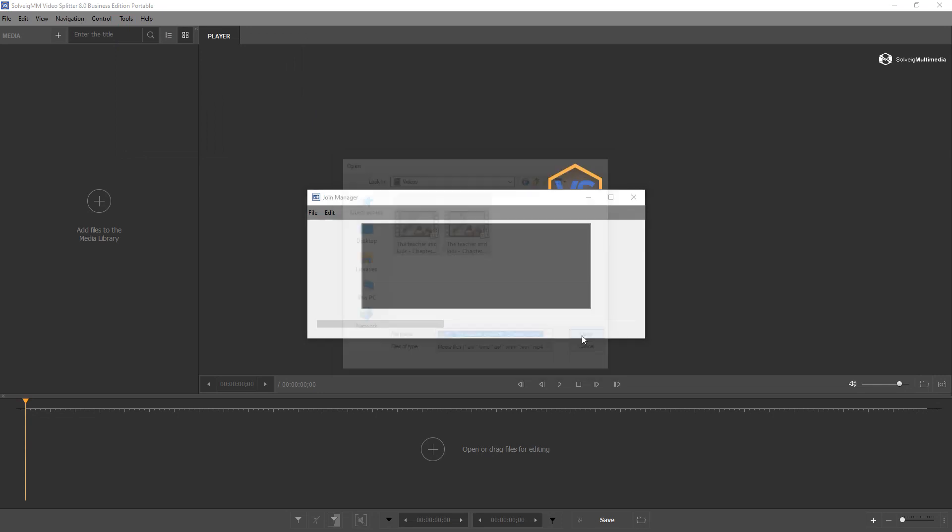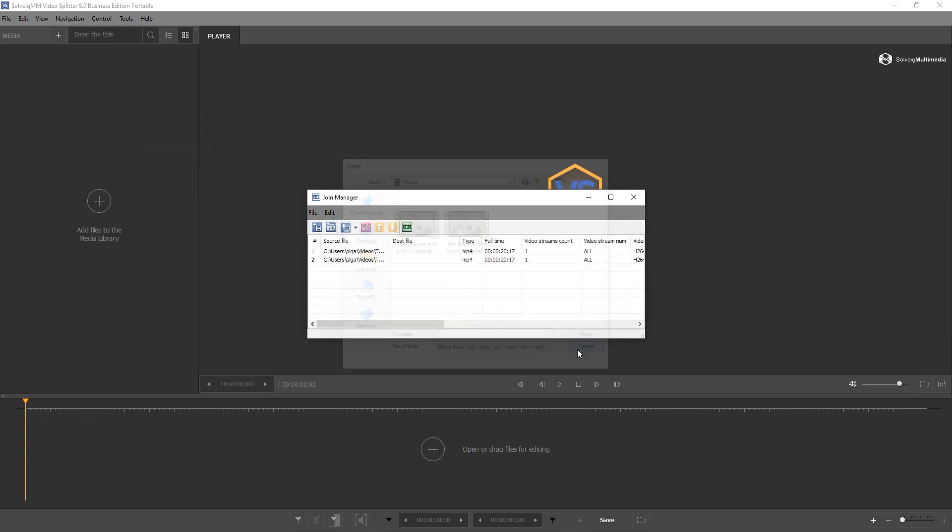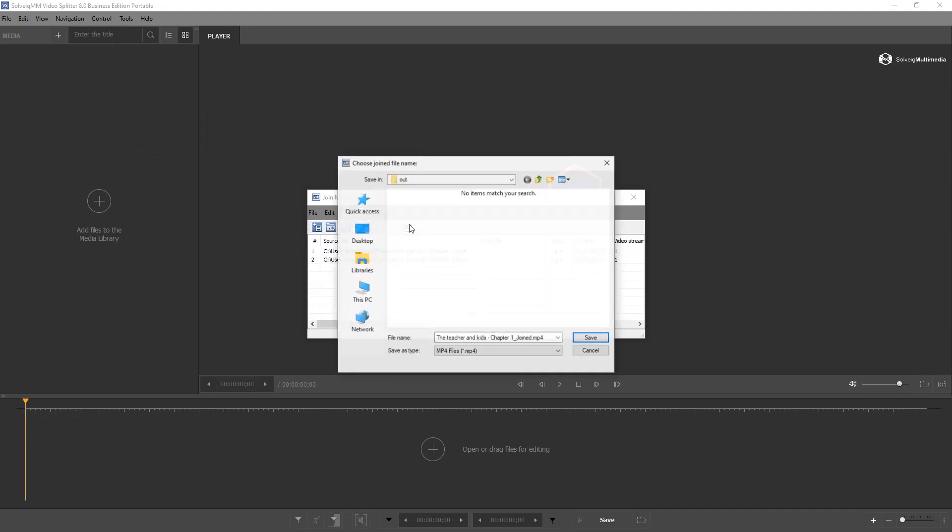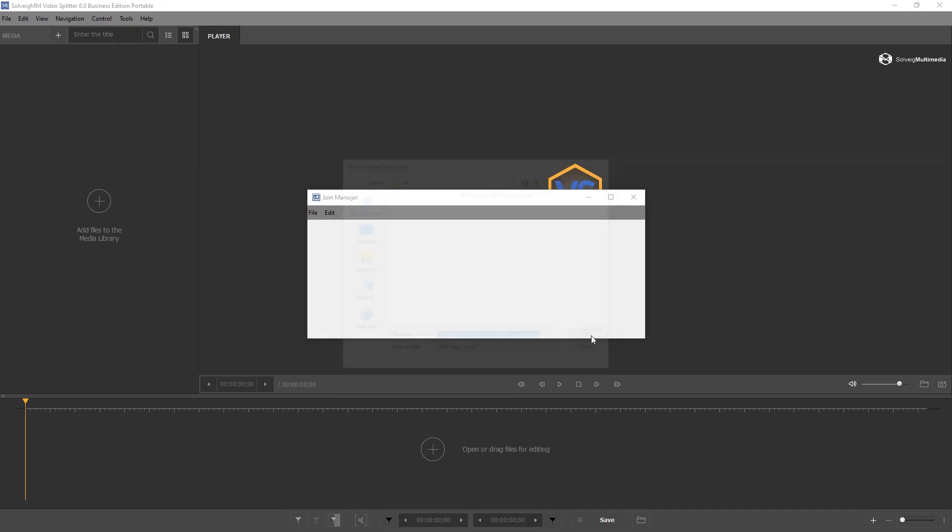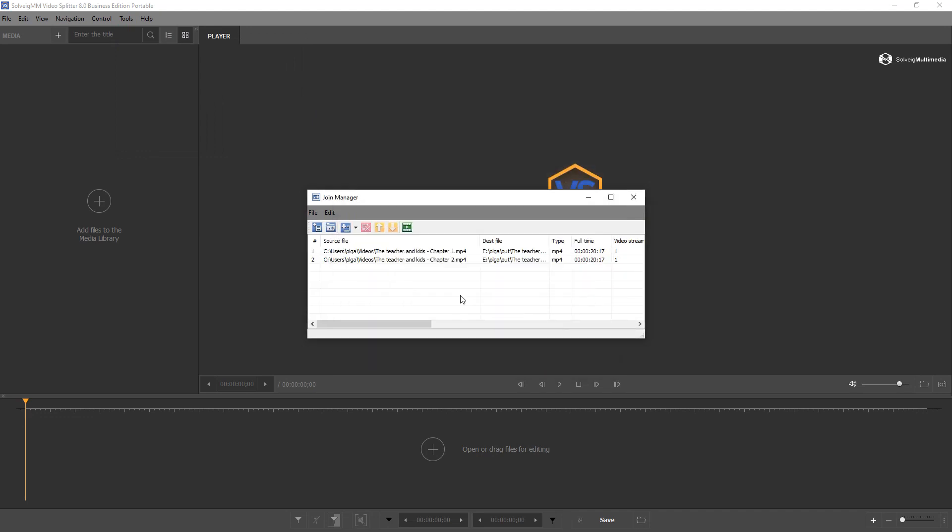Click the blue Add Media Files button then select files for joining. The files should have the same parameters. Click the Start Joining button to start the joining process. Wait for the joining to finish.